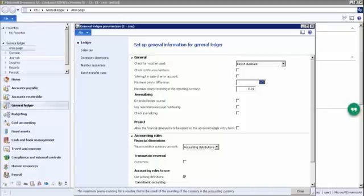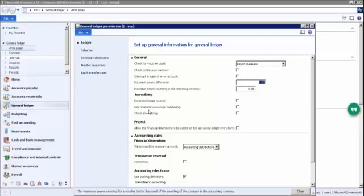Then there is maximum penny rounding off in a reporting currency. The first is the accounting currency and the other is the reporting currency. The accounting currency is the currency where your branch is operating, and the reporting currency is where your head office is. For example, if you are in Australia and your head office is in the US, your accounting currency is Australian dollar and your reporting currency is US dollar.